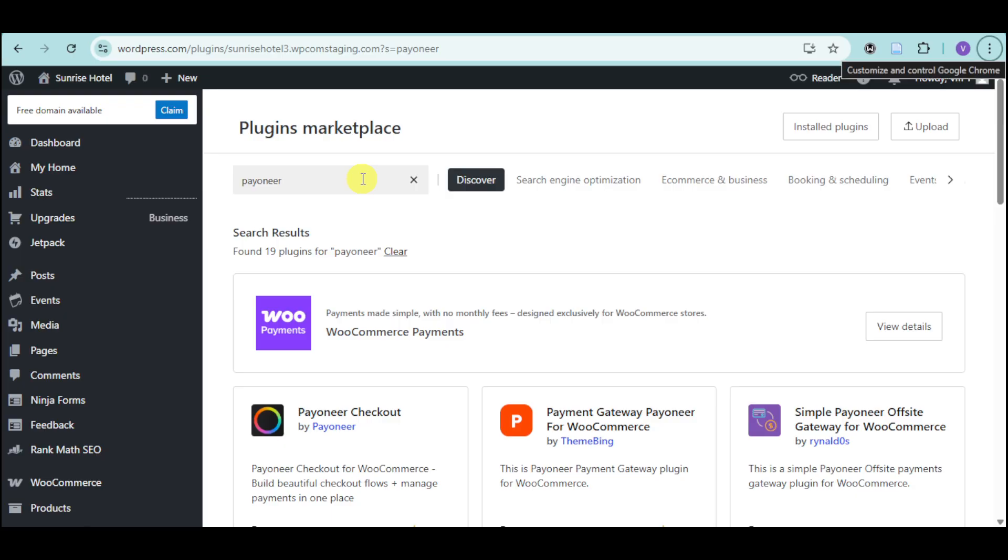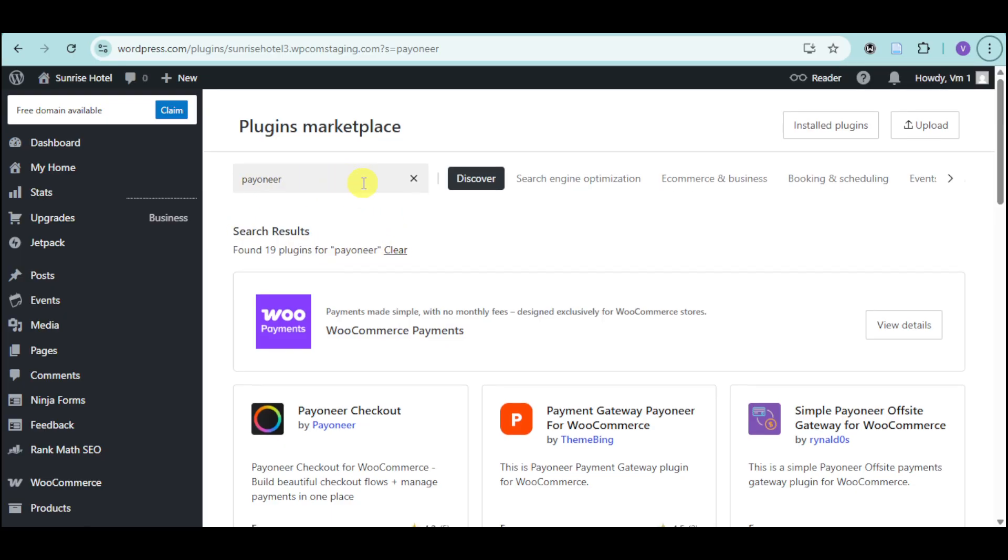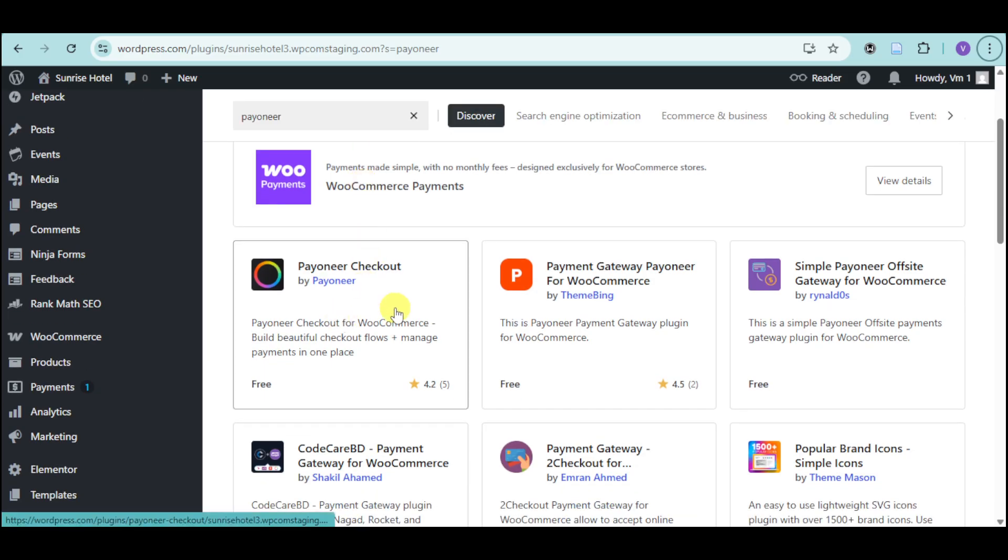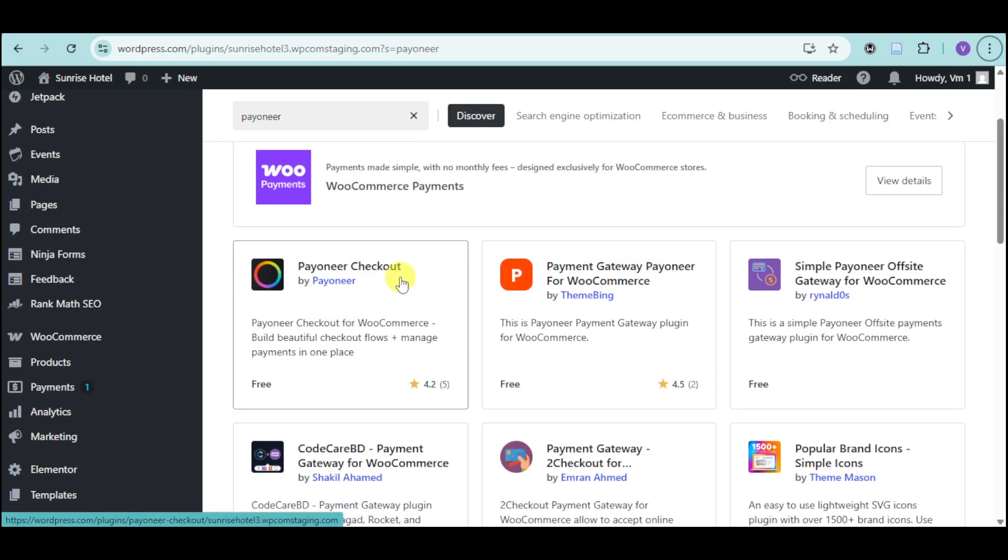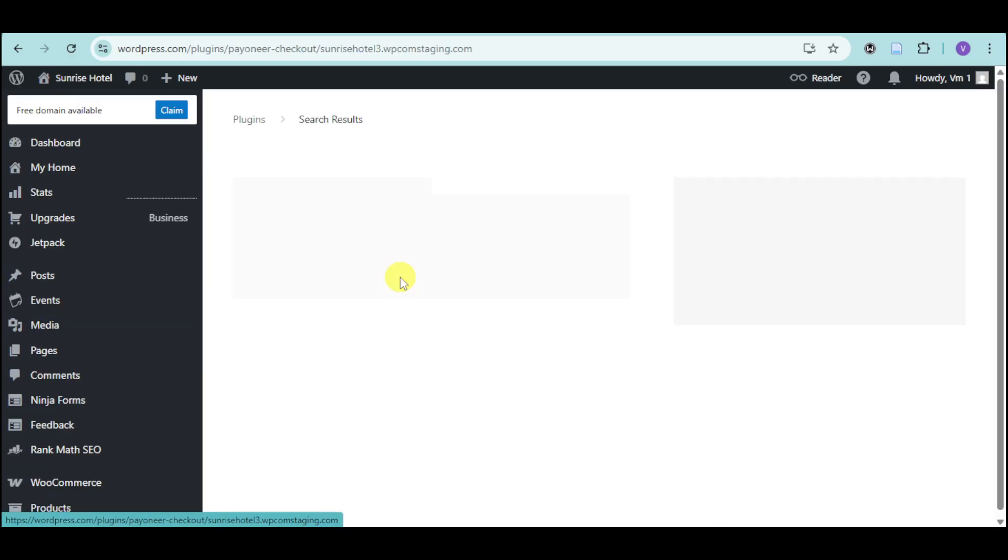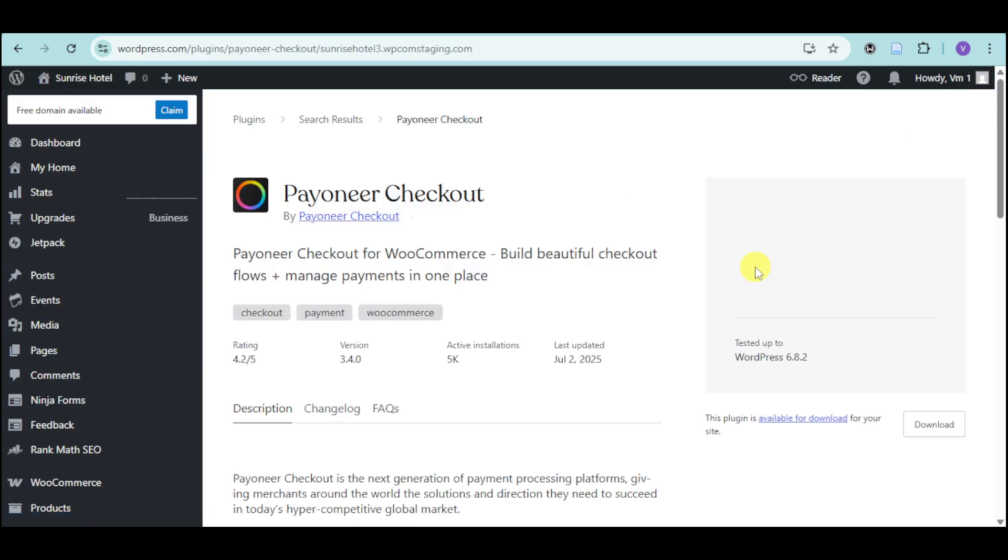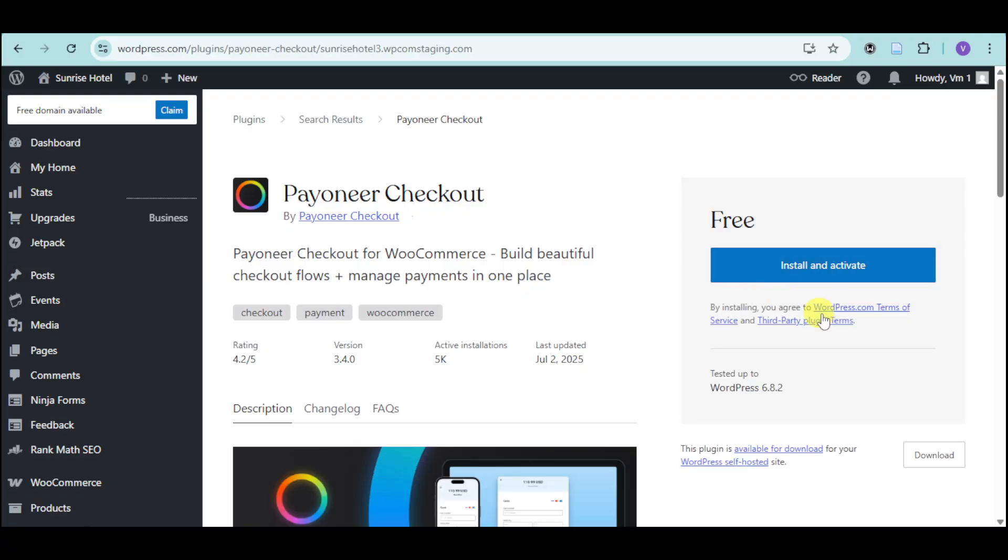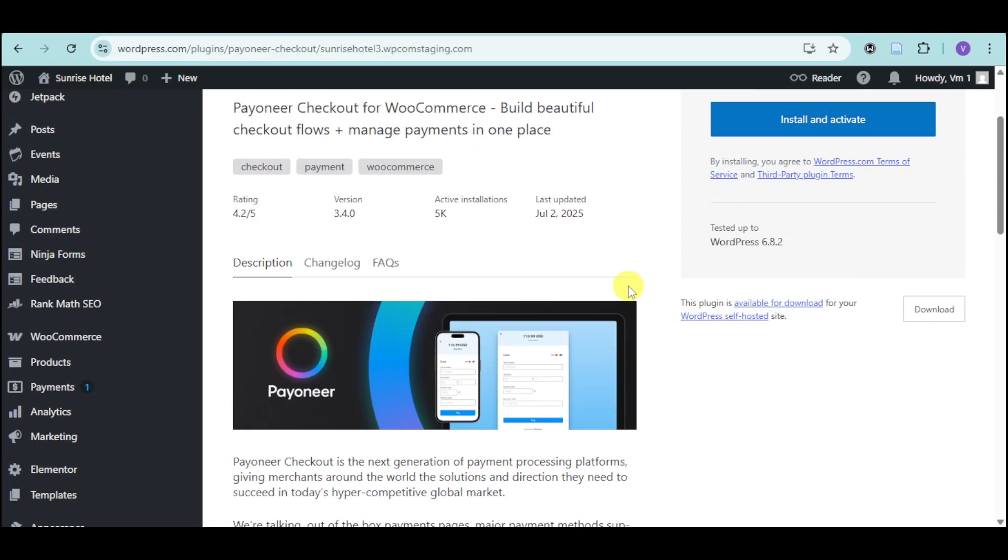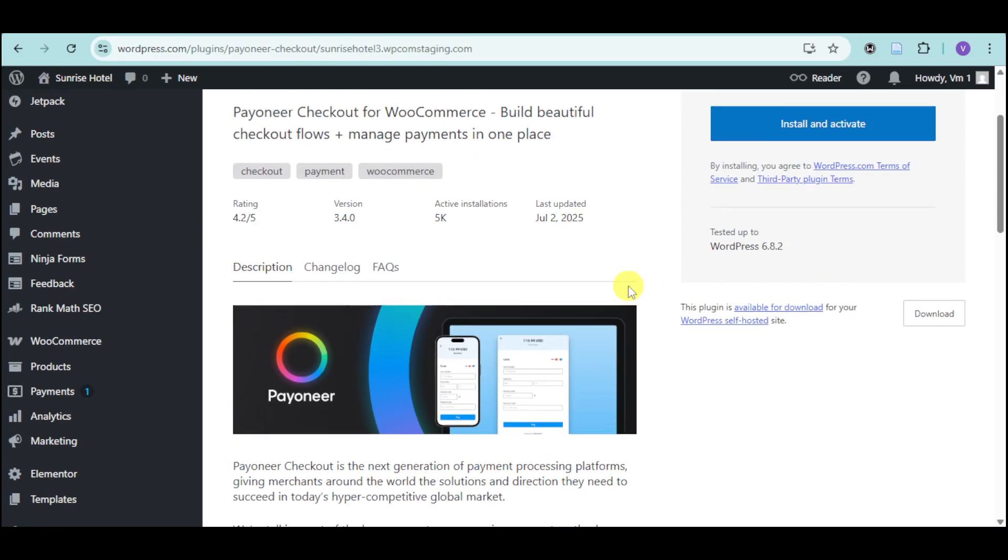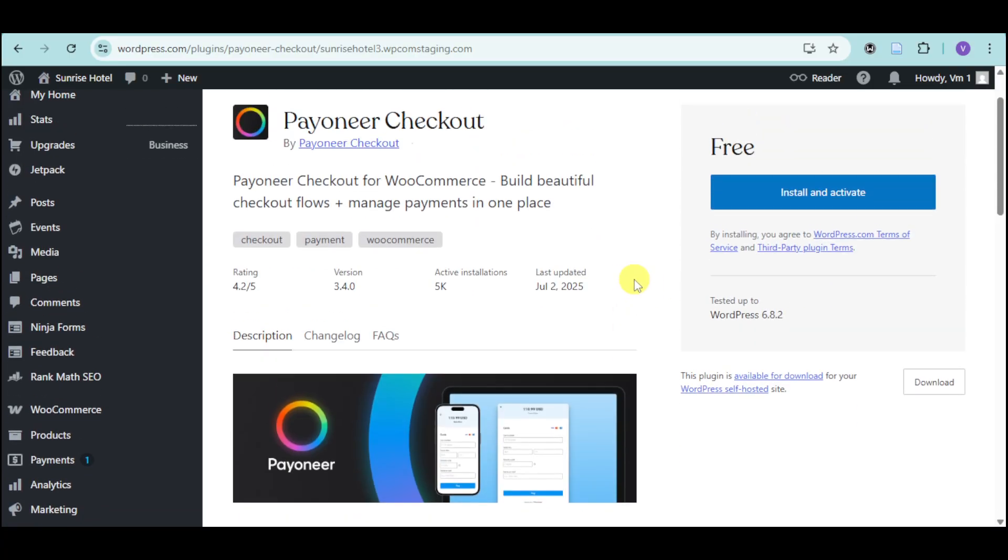What we can do is head over to the Plugins Marketplace and search for Payoneer. You can see the Payoneer Checkout as well as the Payoneer Payment Gateway. Let's click on this one, and then install and activate it. It should serve as the gateway for Payoneer Checkout.